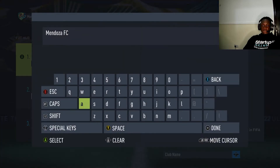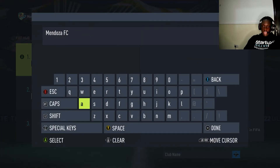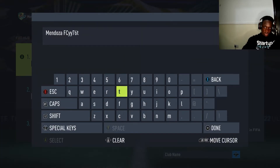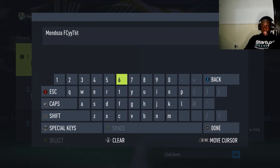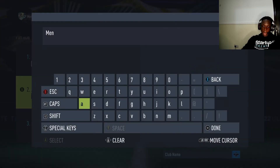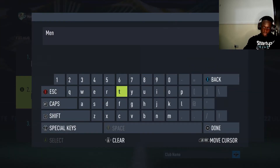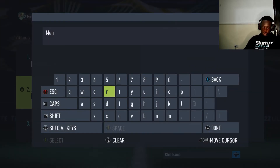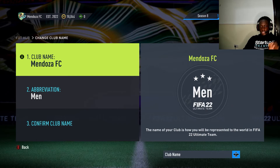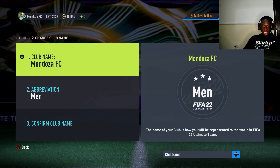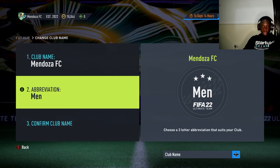So now you see I can change my club name if I want. I can type anything I want, you know what I'm saying. I can go to Abbreviation and press anything I want. So this is how it's gonna be. If you want to change your club name, this is how you're gonna do it.